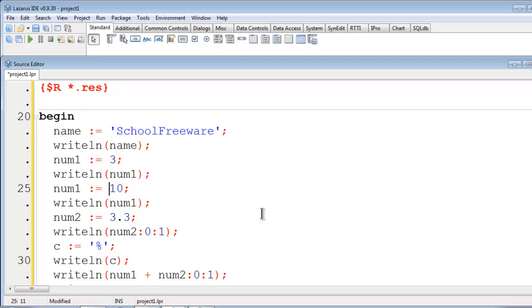Whatever is within single quotes, no matter if it is a number or not, the computer will consider that to be a string of characters and not really a number.